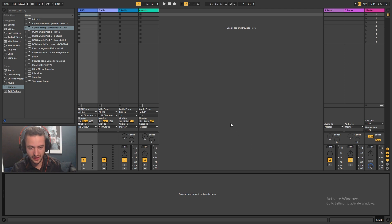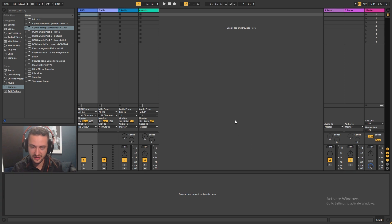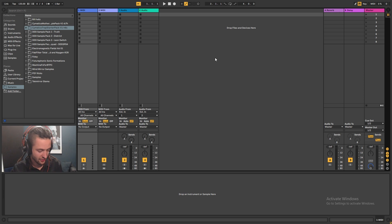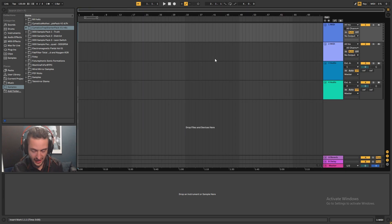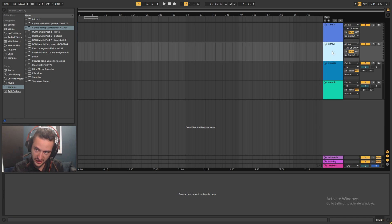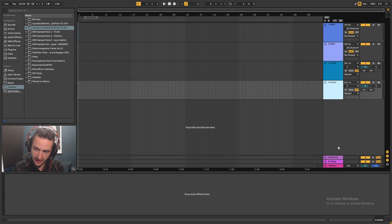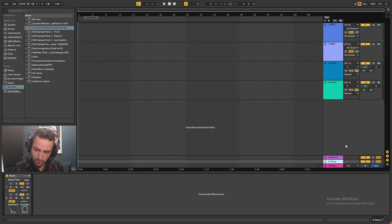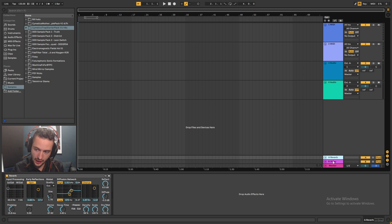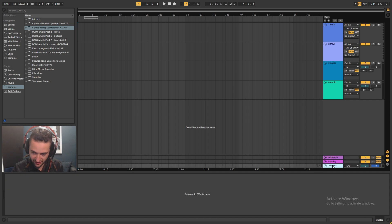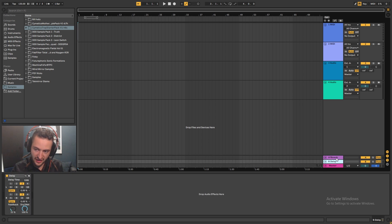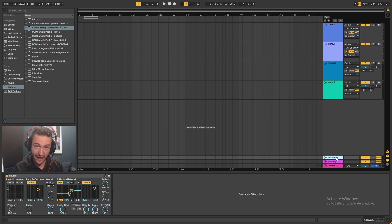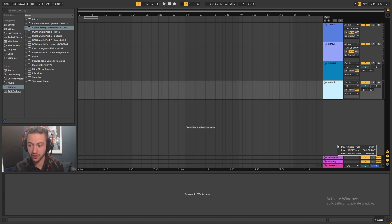So the first thing that we'll look at is the send and the return effect channels. So if we press tab and we look at the arrangement view, you can see that I've got MIDI channels here, audio channels here, and then I've got a reverb channel here, and B delay channel here. So A and B are next to the master, and these are send or return channels. That's how Ableton calls them, they call them return tracks.